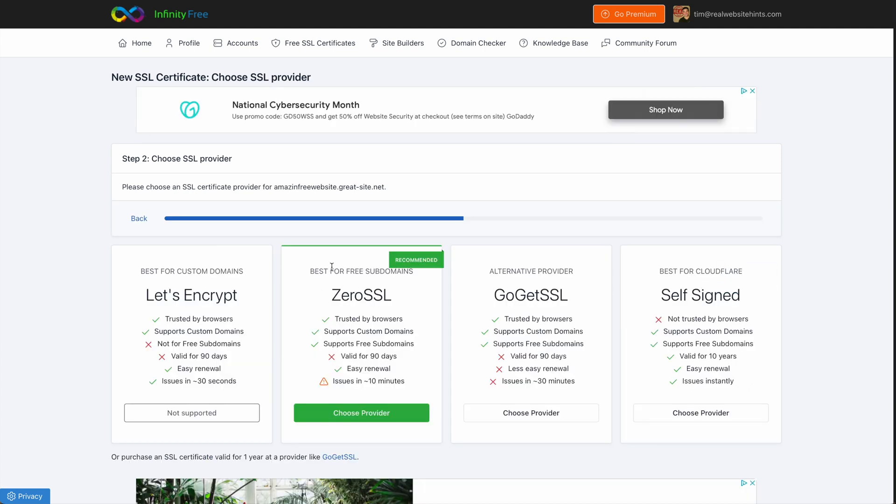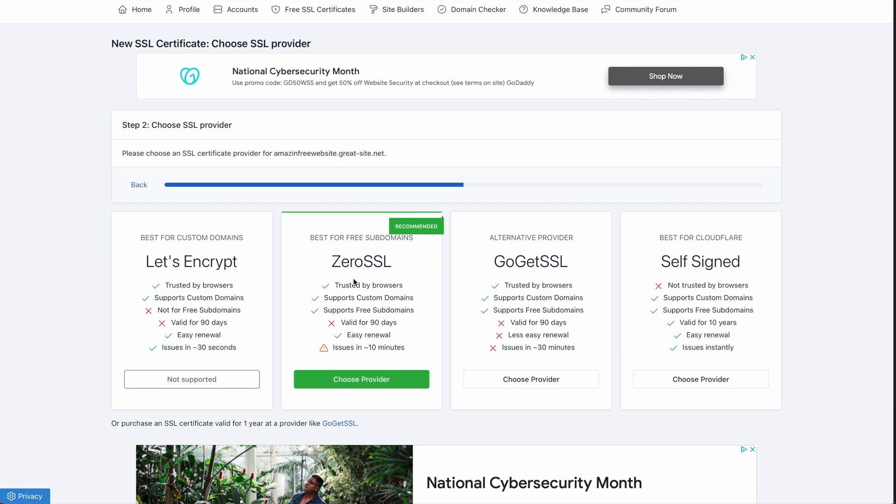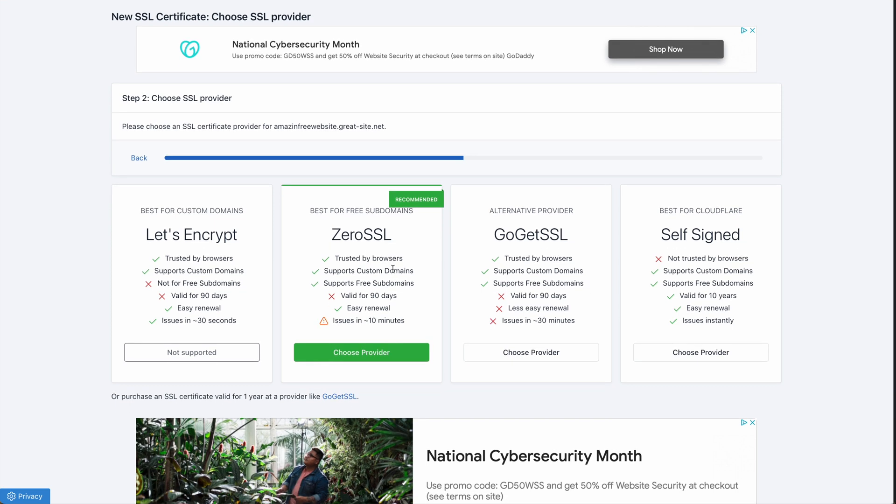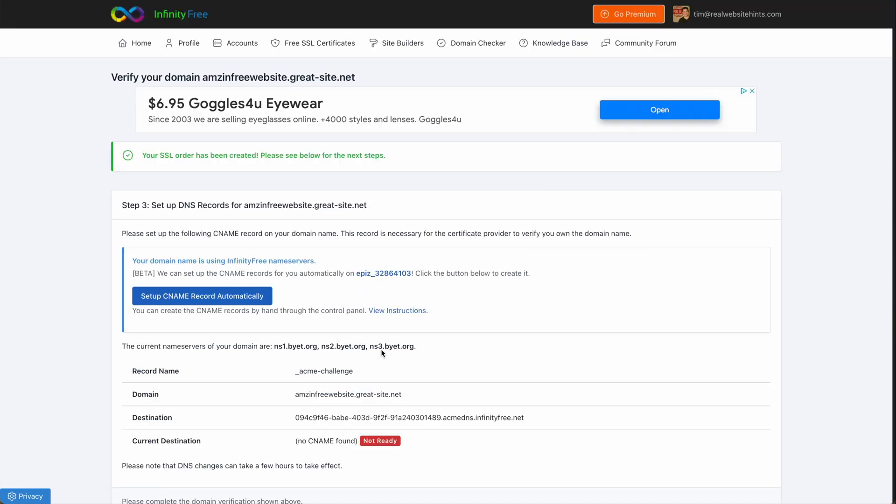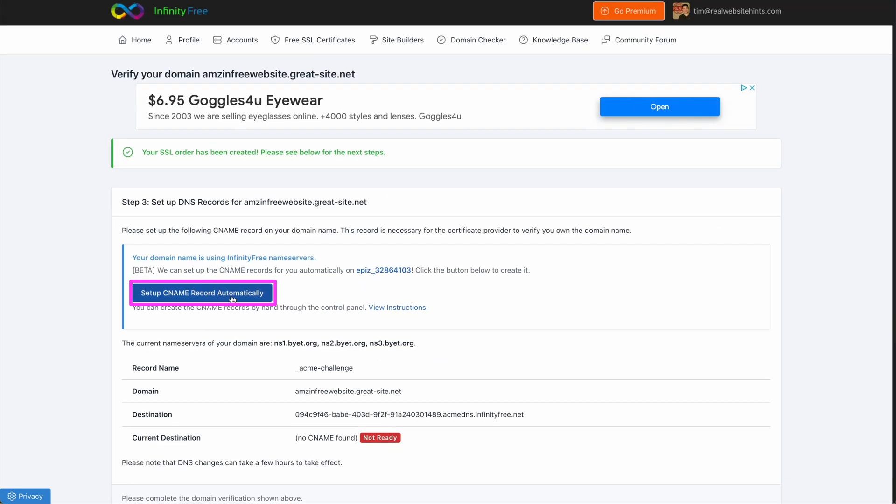Now for the subdomain, you want to use the recommended one here, which is the 0SSL. So then click Choose Provider. Now we want to click on Setup CNAME Record Automatically.